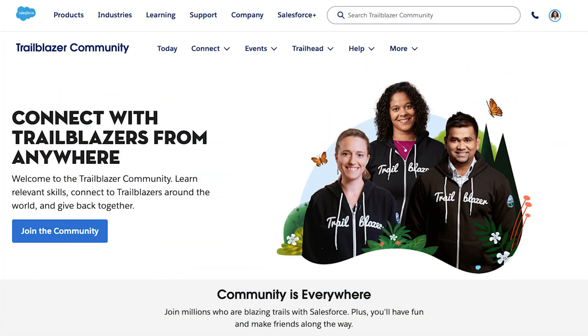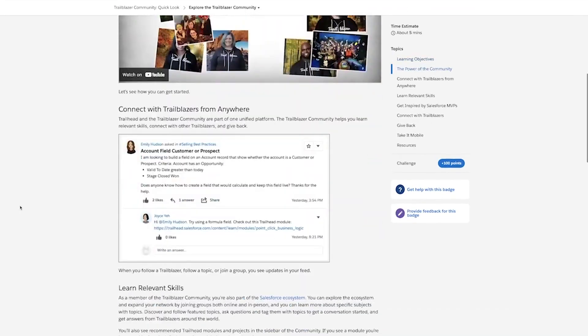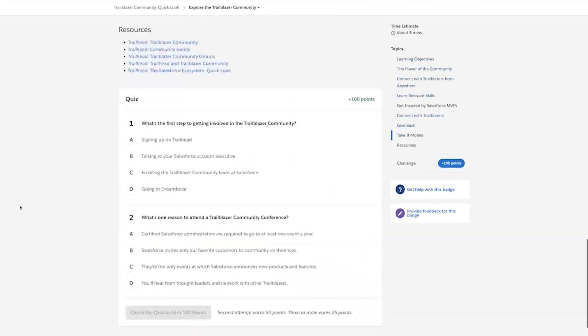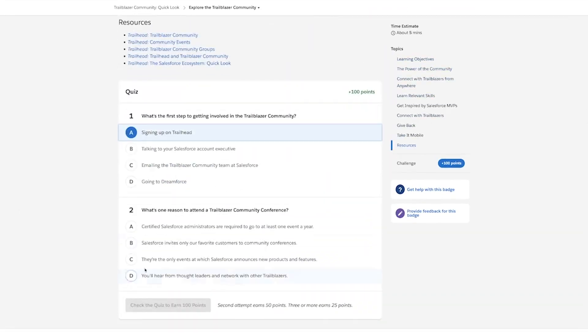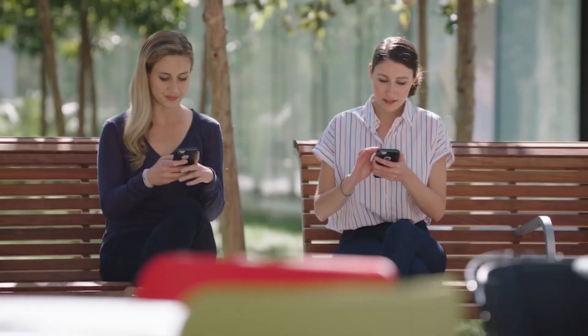So now you know what the community is all about: connecting, learning, and giving back. You can learn more and earn another badge by completing the Trailblazer Community Quick Look Trailhead module. So jump right in and start engaging — you might just make a connection.